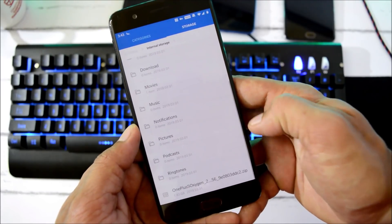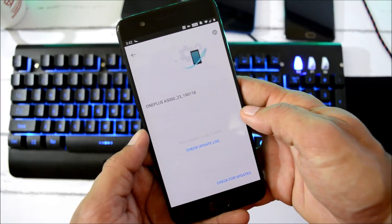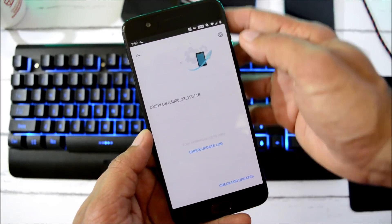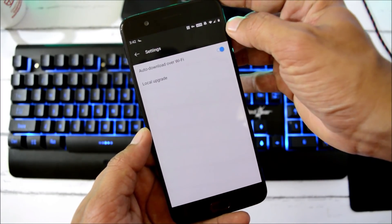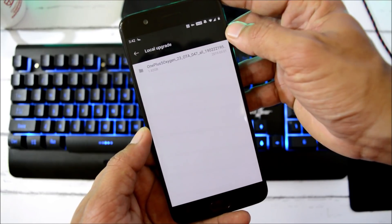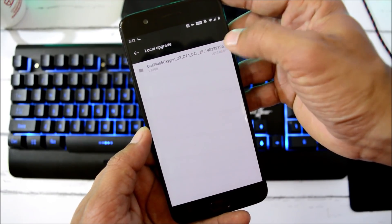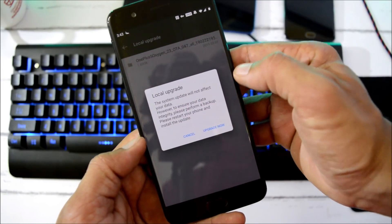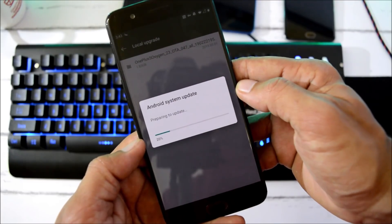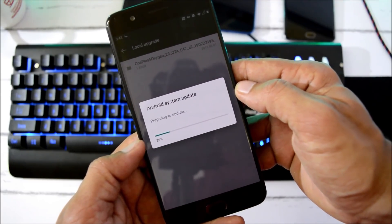Then you need to go to system update, tap the gear icon towards the right-hand side, select local upgrade, and you can choose the file. This process will not wipe your data.